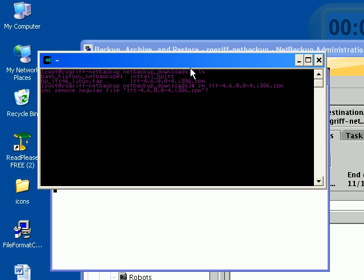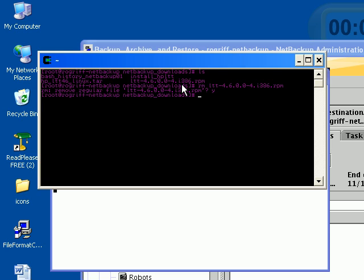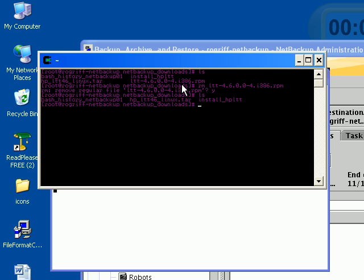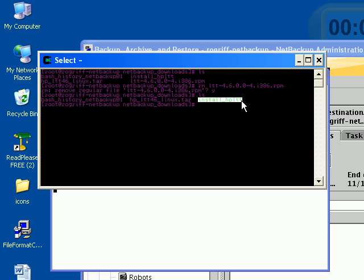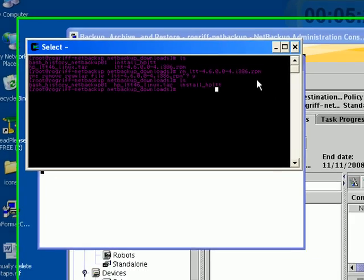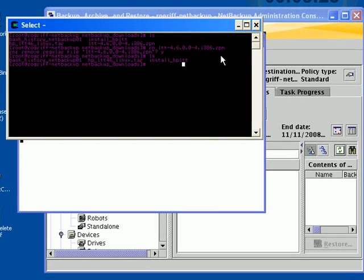Let's remove lttrpm. It's asking me if I'm sure to remove this regular file. I'm going to say yes and hit enter. Now if I do an ls, I see I have this bash file, I have this tar file, and I install this file. But I don't have this rpm file, so it's pretty much gone.